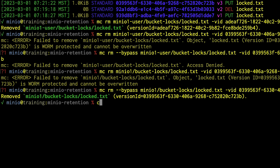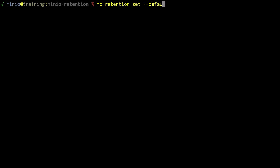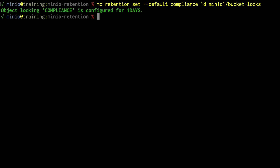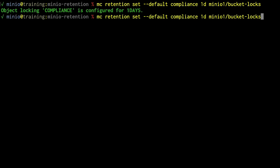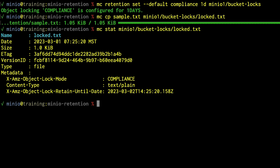Next we'll do a compliance lock. We run MC retention set default compliance one day on minio1/bucket-locks, changing the bucket default. If objects were previously there under a governance lock, this would not change them — it only applies to new objects uploaded going forward. Let's run MC CP one more time, and then MC stat on locked.txt. This new version is now compliance locked instead of governance locked.